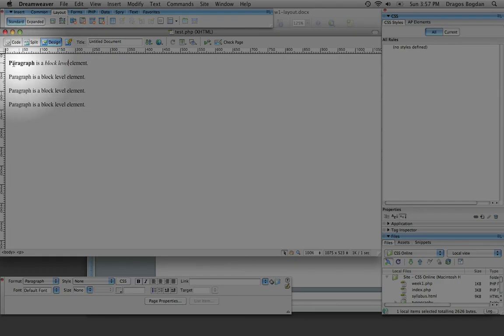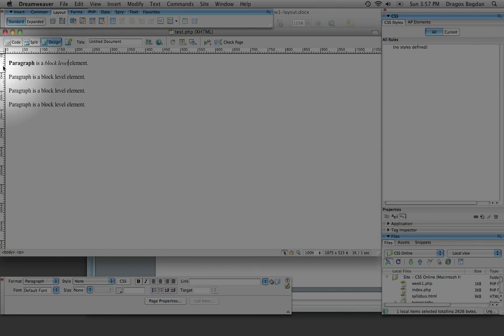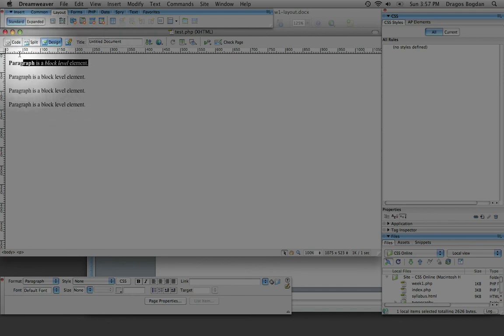you see that both the strong and the emphasis tags didn't create a line break in the paragraph, so inline level they don't have the box, they don't adhere to the box formula, by default that is, and they won't cause a line break in your, this would be considered the normal flow of the document.